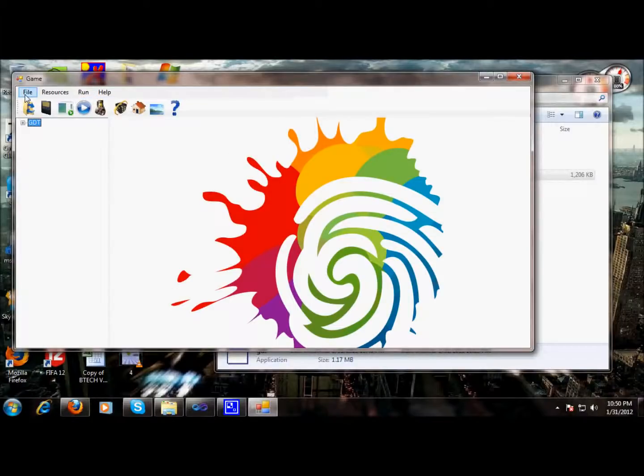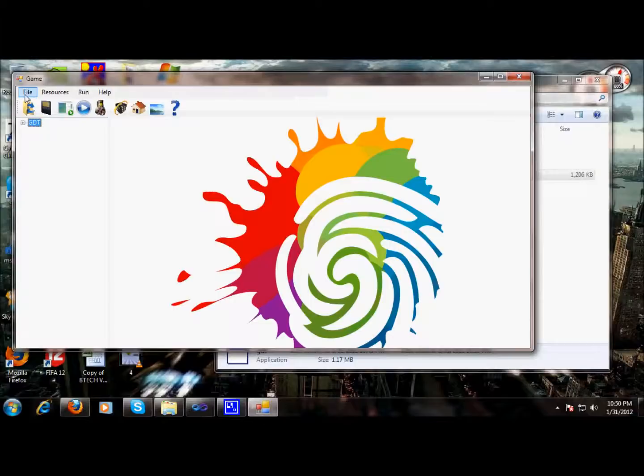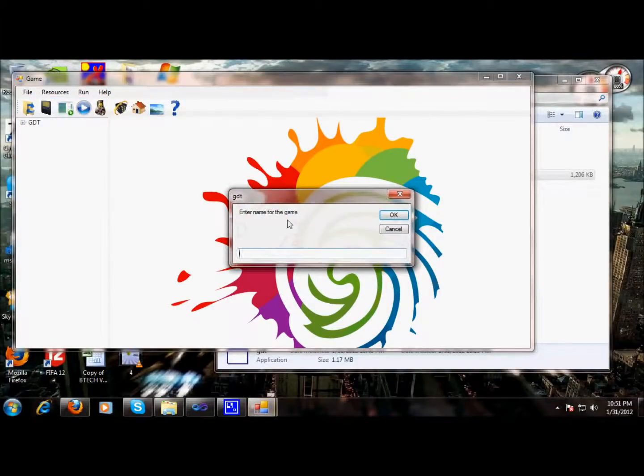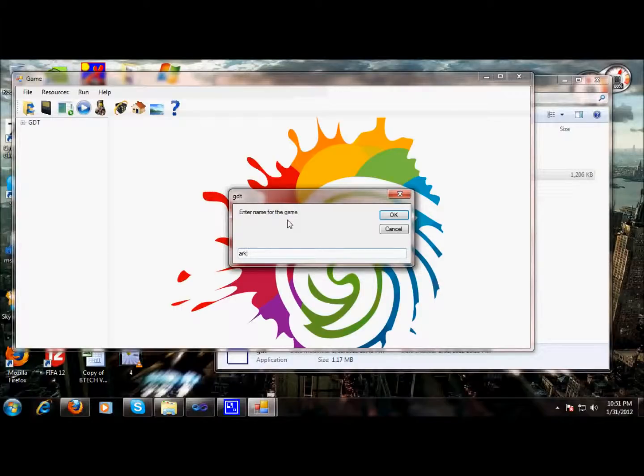So let's move on and build an Arkanoid game. The Arkanoid game is basically a rod, there is a ball, and the basic aim is to stop the ball from going beneath a certain level. So we will try and make this simple game. So let's give a name to our game: Arkanoid.